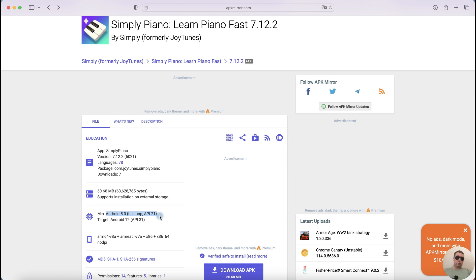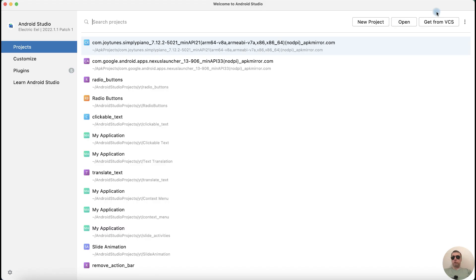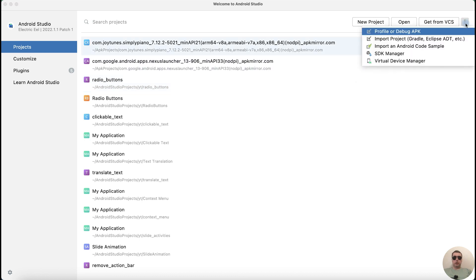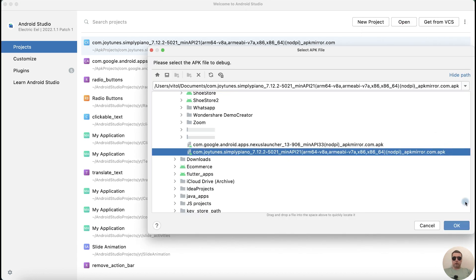Your emulator must be the same version or higher. Next, open a new project in Android Studio. At the top right of the screen, tap on the three vertical dots, then choose 'Profile or Debug APK.' After that, choose the APK file and click OK.